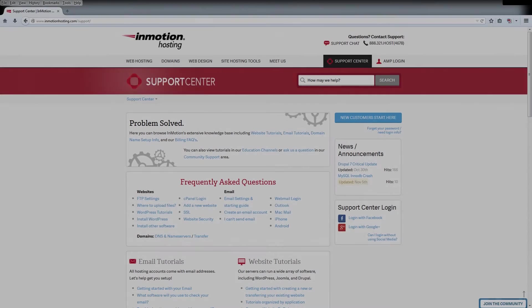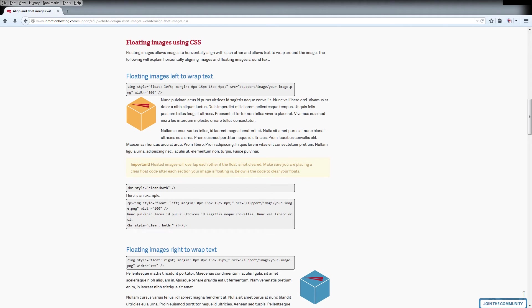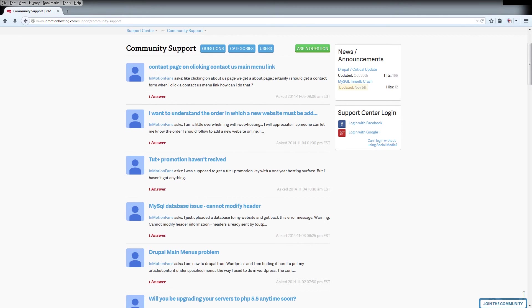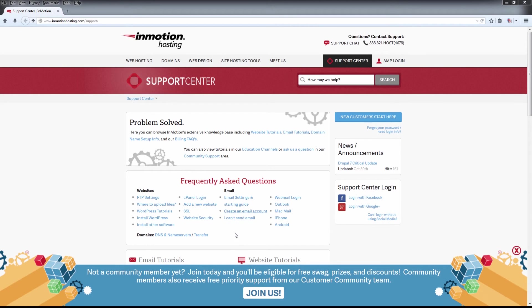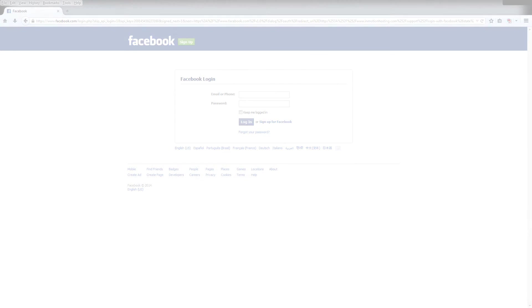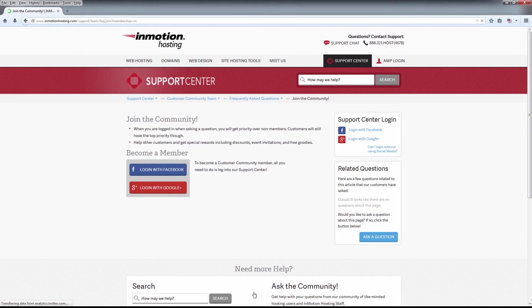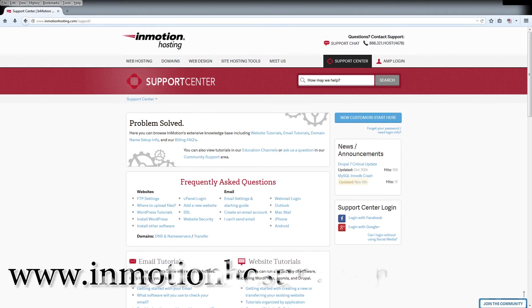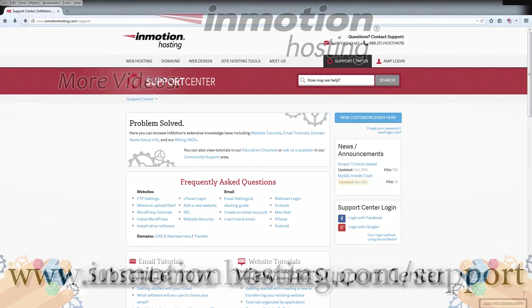Thanks, see you next time. Do you know the InMotion Hosting support center has thousands of articles, pictures, and video tutorials to help you out with your web hosting questions? Something for everyone from beginners to experts. Join our community and sign up with your Facebook or Google Plus for free swag, prizes, and discounts. Visit our support center at inmotionhosting.com/support.